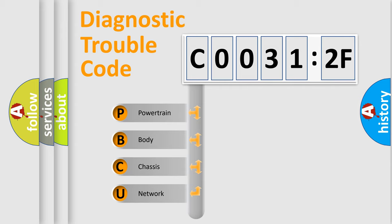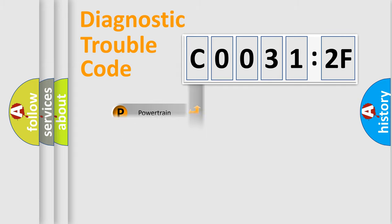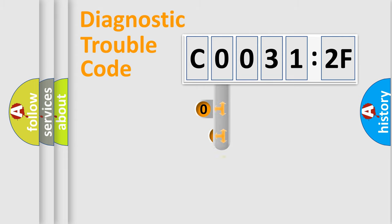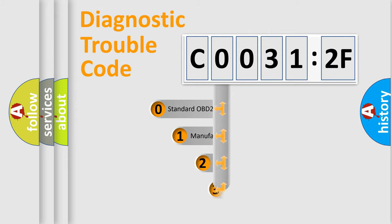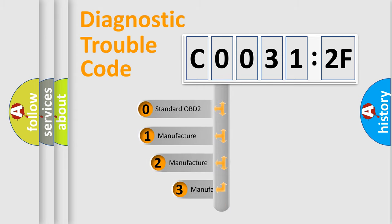We divide the electric system of an automobile into four basic units: Powertrain, Body, Chassis, and Network. This distribution is defined in the first character code.